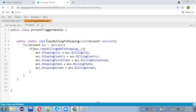Here you can see this method is defined, which is having this account list. If the acc dot Boolean variable — this Boolean variable is created on the account object — if it is true, then we need to copy all the billing information into shipping. So this is the concept implemented in this trigger. And if you test it from the UI, it will work properly.